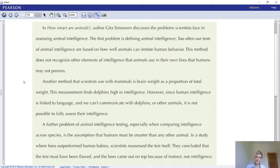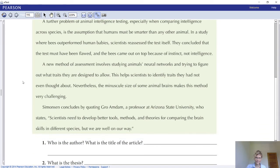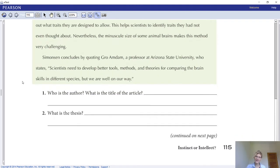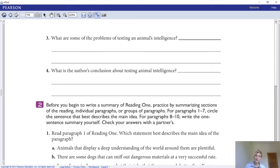There is a sample summary of Reading 2 in the book — a good example for you to read. Answer two questions: (1) Who is the author and what is the title of the article? (2) What is the thesis? It's very important to be able to find those things. Also answer: (3) What are some problems of testing animal intelligence? (4) What is the author's conclusion about testing animal intelligence? Pause your video to answer.